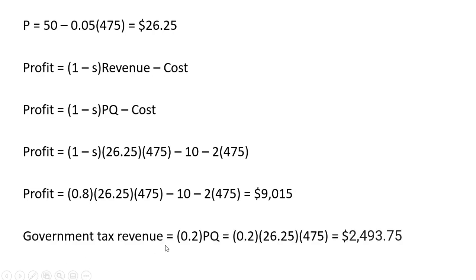And notice here the government tax revenue, the amount of revenue that the government is collecting from the sales tax, is going to be 20% of the firm's revenue. So in this case, it's almost $2,500.